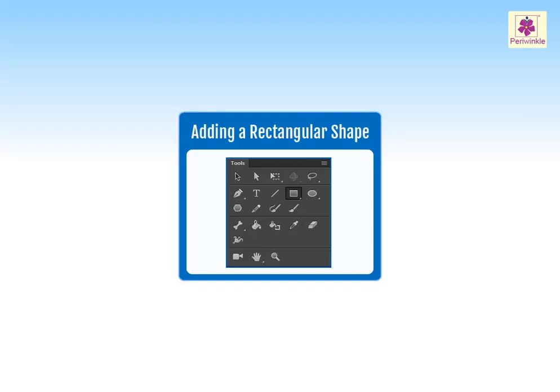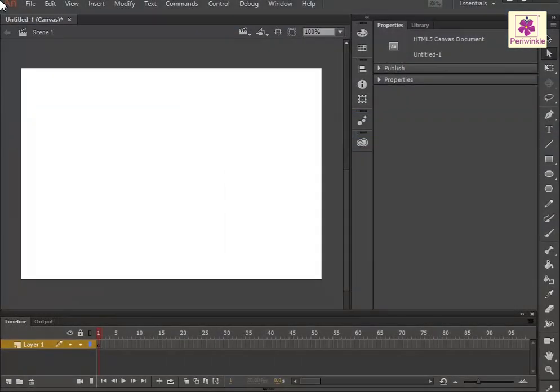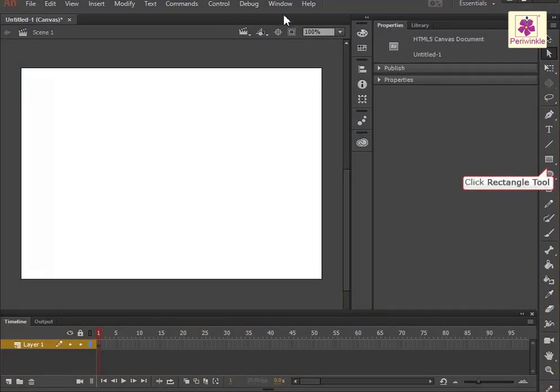Let's learn how to add a rectangular shape in Animate CC. From the Tools panel, click on the Rectangle Tool icon.